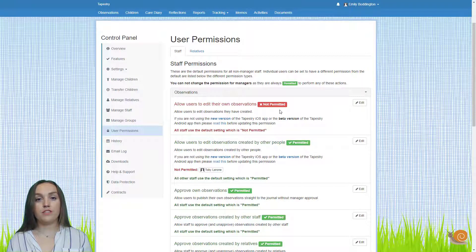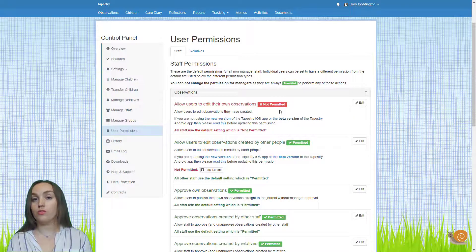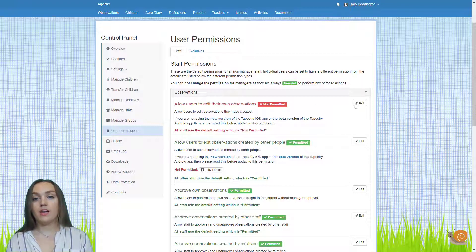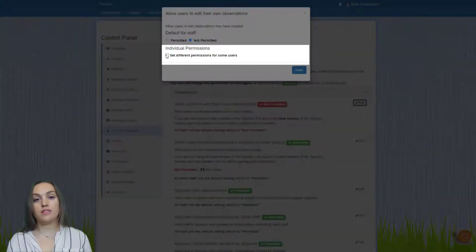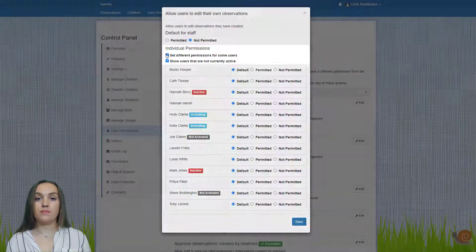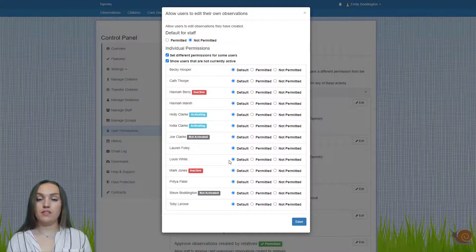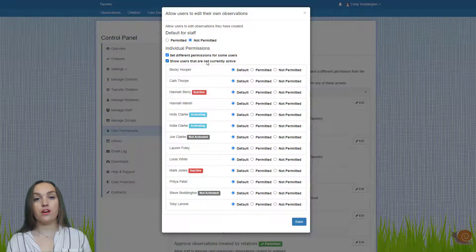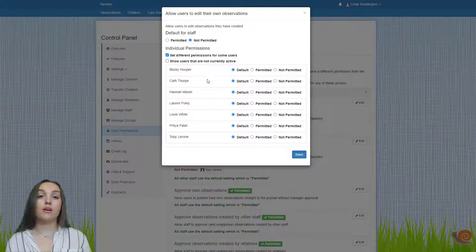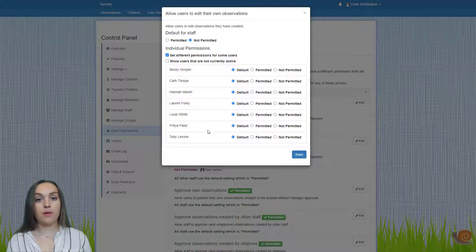If you want to set different permissions for different users — so you want most staff to be able to do something but there are a couple of individual staff you want to permit or not permit — again you just need to click on the edit button and in the individual permissions section select the tick box for set different permissions for some users. That will bring up a list of all staff on your account. If you only want to see users that are active, just untick the show users that are not currently active button. So now you're seeing all active staff members on the account.